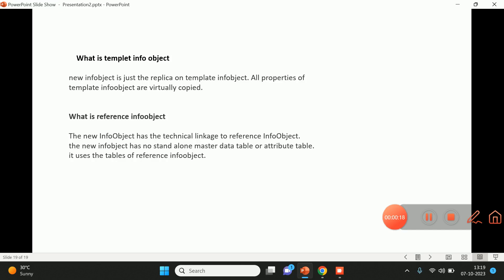A template info object — as we know, a template means something like a structure or schema which we can copy and use as a reference. So whenever we are creating any new info object, we are just using that template info object's properties for creating the new info object. In short, a template info object is used for creating new info objects, and while creating, we are copying the properties of the template info object virtually.